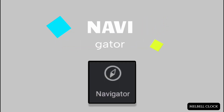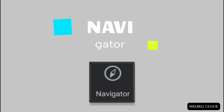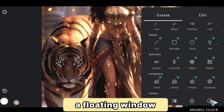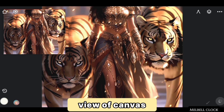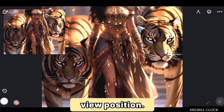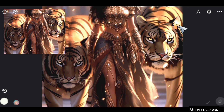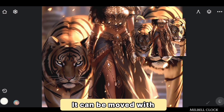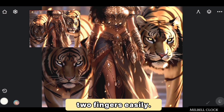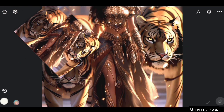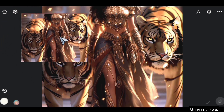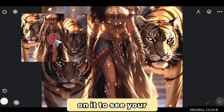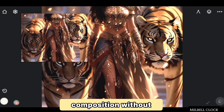Fourth is Navigator. Navigator opens a floating window with a thumbnail view of the canvas showing the current view position. The navigator window can be moved with two fingers, and can be scaled and rotated like reference images. You can also flip the navigator window by double tapping on it to see your artwork's composition without flipping your actual canvas.